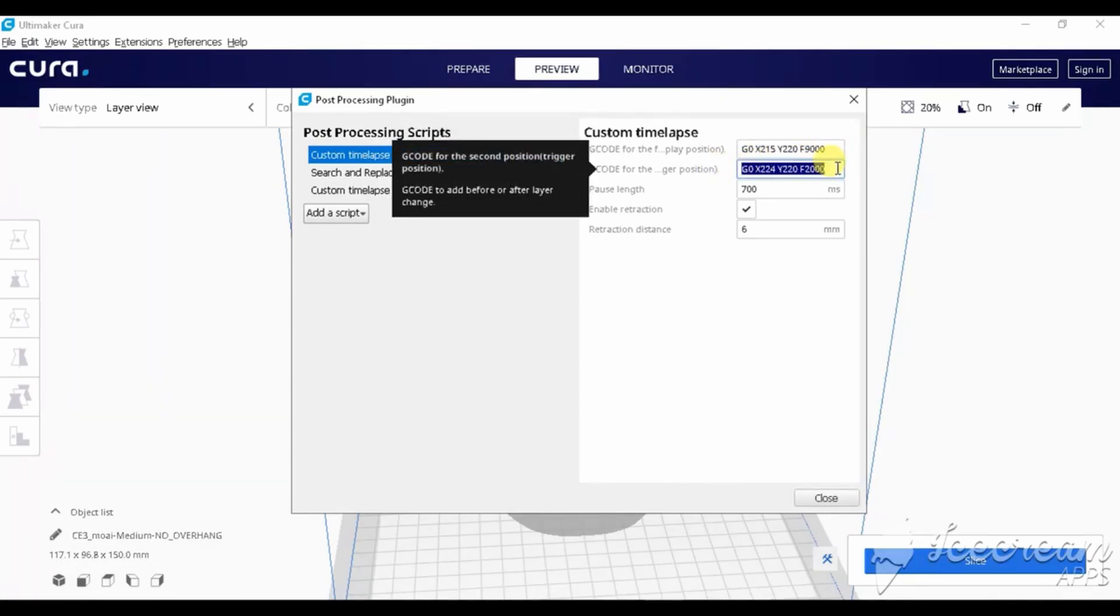In the second line, we set X to 224, Y to 220 and F to 2000.